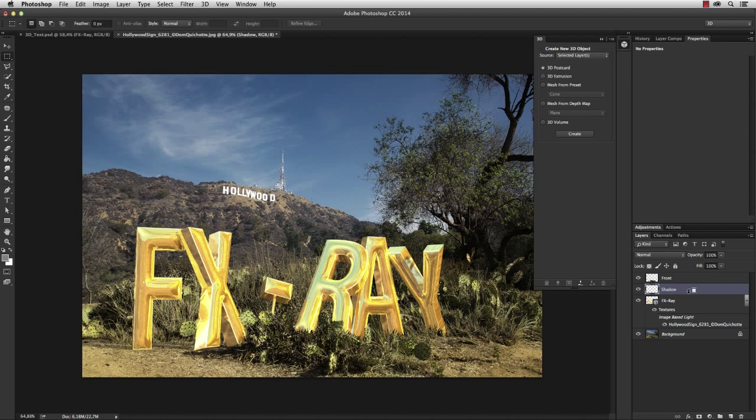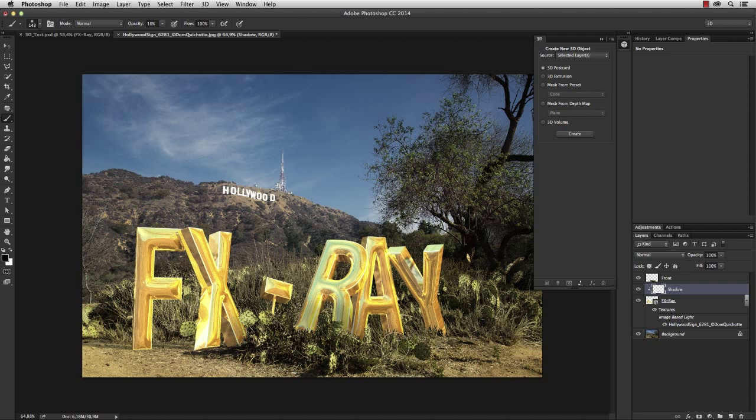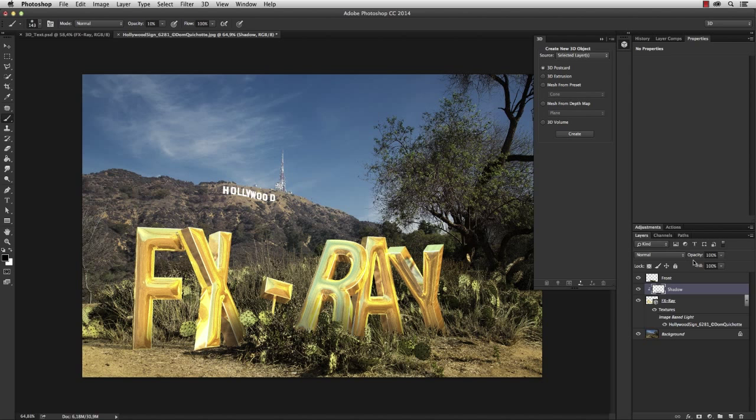You should also add a new empty layer and link it with the 3D text. I name it shadow. Then take a brush with 10% opacity and paint a shadow at the bottom of the letters. Maybe decrease the layer's opacity. This way the letters look more integrated.